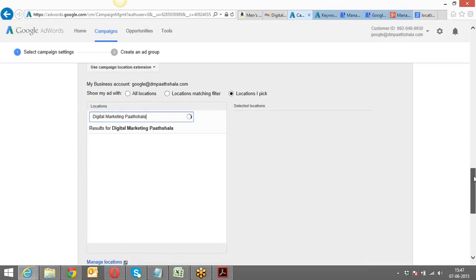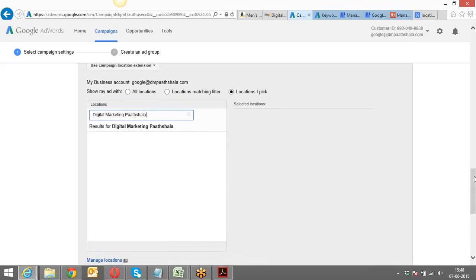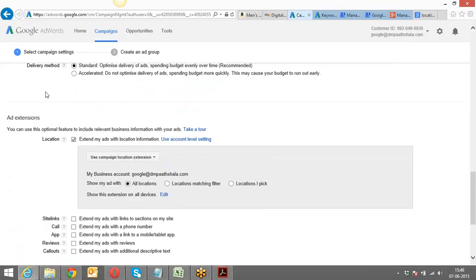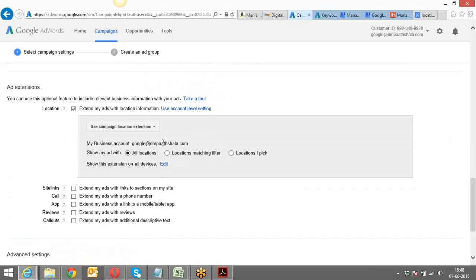There are some restrictions — the Google My Business account should be the same as the AdWords account, and then only the location extension will work. Moving ahead to Site Links — site links are these extensions I've already shown you: the additional clickable links within an ad.